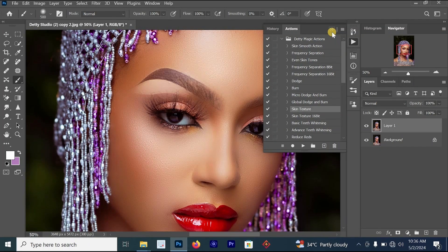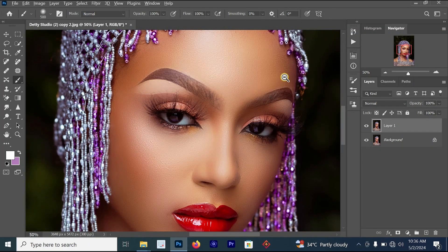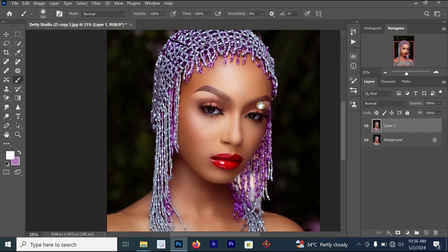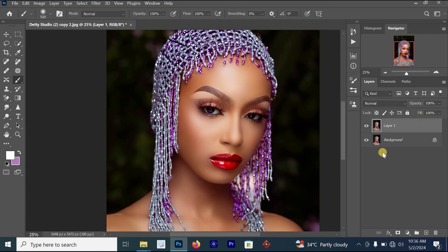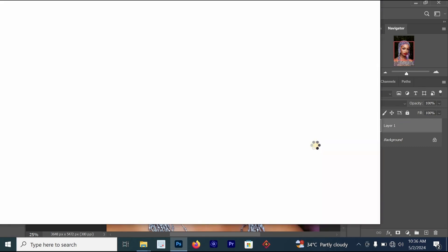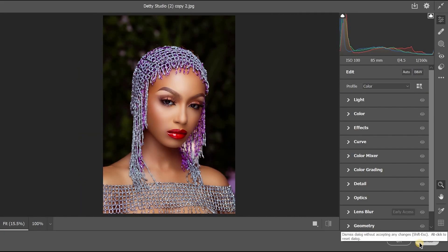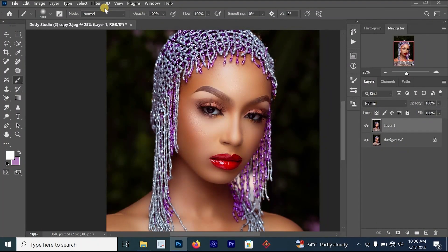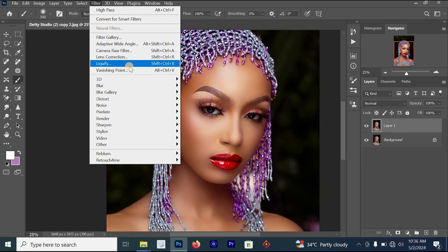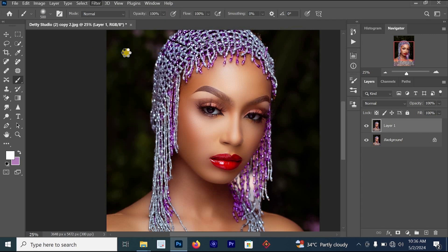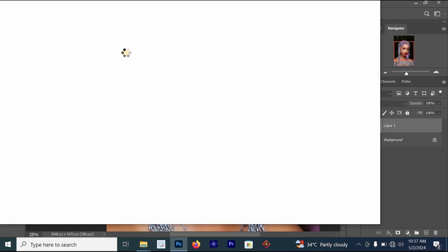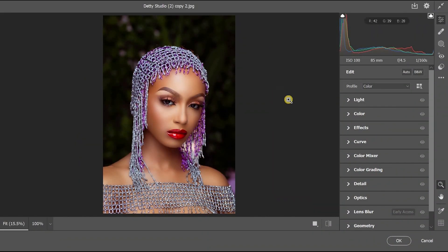The third method is using the Camera Raw Filter. To open it, press Ctrl+Shift+A on your keyboard. Alternatively, you can go to Filter and select Camera Raw Filter, and the Camera Raw Filter section will open.